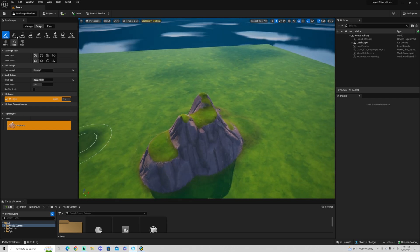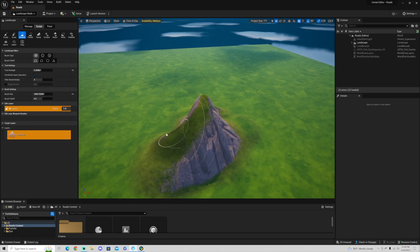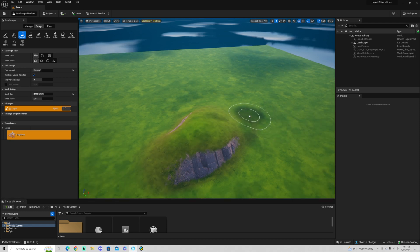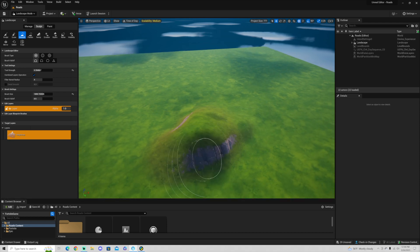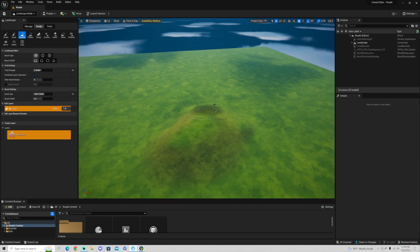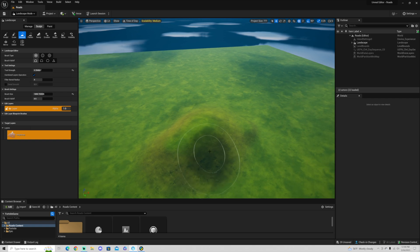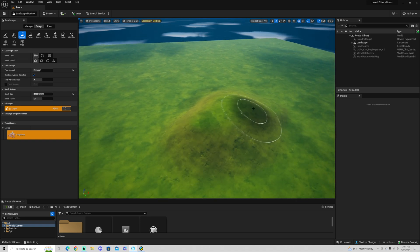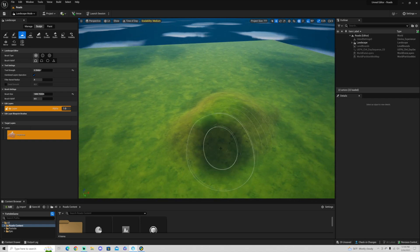And what I'm going to do real quick is just smooth this out. Perfect. And now you can see here we have a nice, good angle here to get that road to go up a slope.